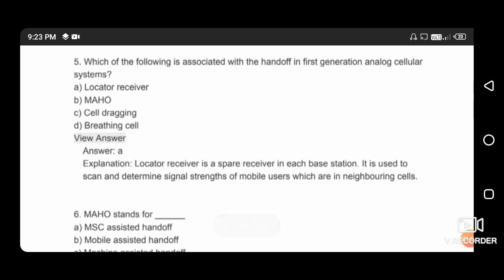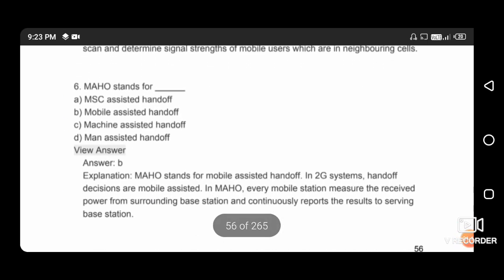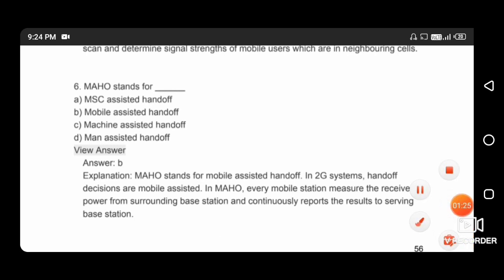Which of the following is associated with handoff in the first generation analog cellular system? The right answer is locator receiver. Next question: MAHO stands for Mobile Assisted Handoff, so the right answer is option B.